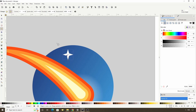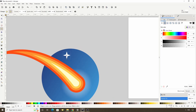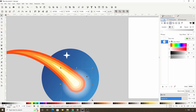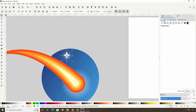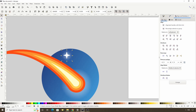We can give the star a glow as well. I'll simply select the circle I used for the meteorite, duplicate it with Ctrl+D, move it up to the star, then shrink it down while holding Shift and Ctrl. Let's click the button to put it below the star and lower the opacity a bit more. Now we can Shift-click the star to add it to the selection, open the Align and Distribute dialog, and align the objects vertically and horizontally. Now we can group these together with Ctrl+G, then duplicate the group a few times to add some more stars.